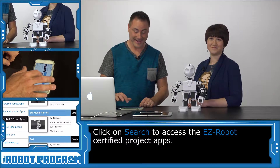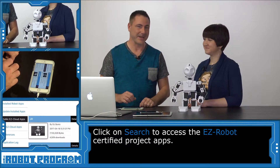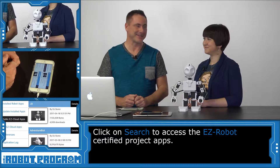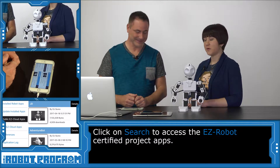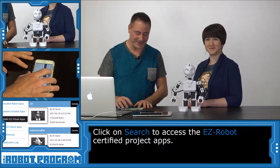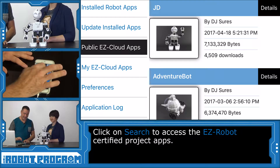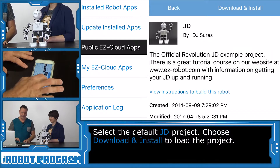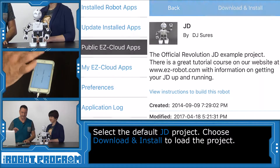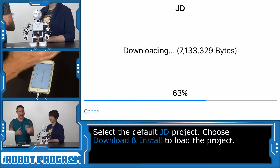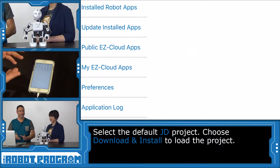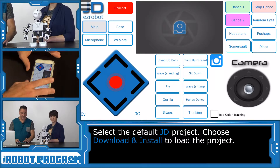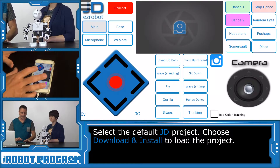Those apps aren't actually made by me — I just get the privilege of having my name associated with all of them. I'm the robot overlord. So we're going to choose the JD project and then choose download and install. It'll download and install the app onto your device so you can reload it any time in the future. And here is the app.